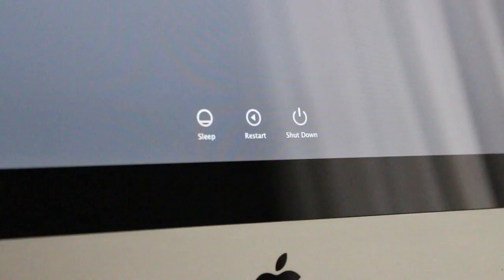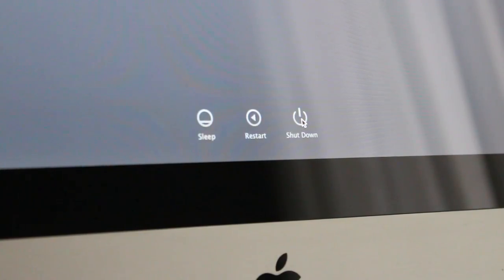The first step you have to do is turn off your computer by either hitting the on-screen option or by holding down the power button on your Apple computer.